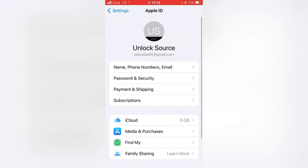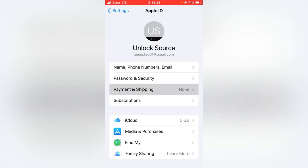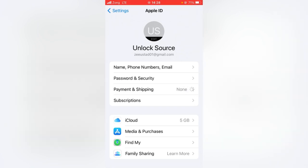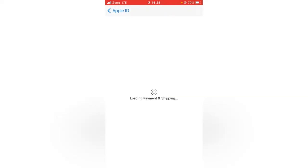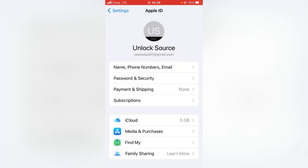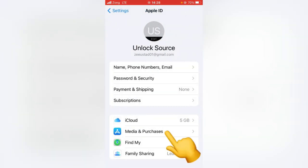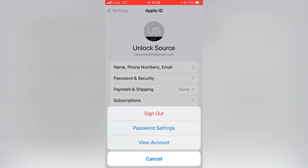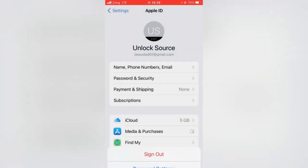Now tap on Payment and Shipping. You have to update your payment and shipping address. Then go back and tap on Media and Purchases, and now tap on View Account.